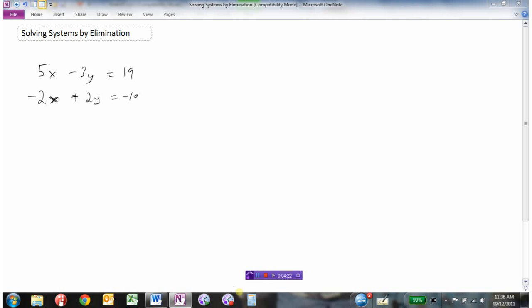Here's another system of equations where we need to eliminate either x or y by getting those coefficients the same. In this case, we're going to have to multiply both equations by something. If I wanted to get rid of x, I could make them both 10 by multiplying the top by 2 and the bottom by 5. Or to get rid of y, multiply the top by 2 and the bottom by 3 to get both coefficients to 6. I'll choose to get rid of the x's.